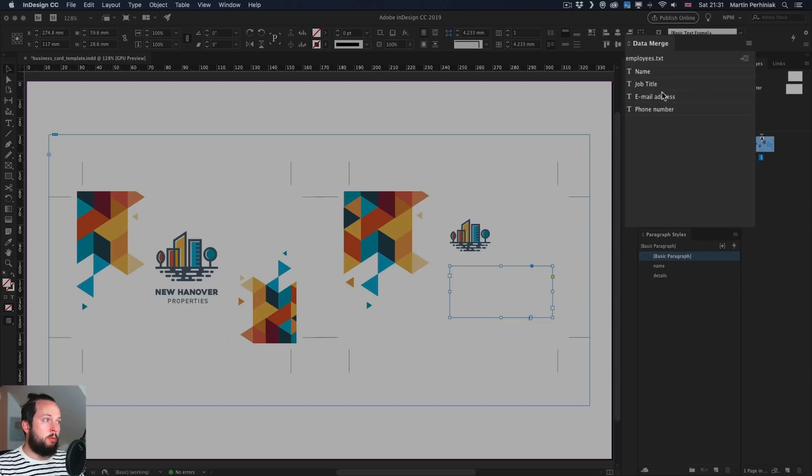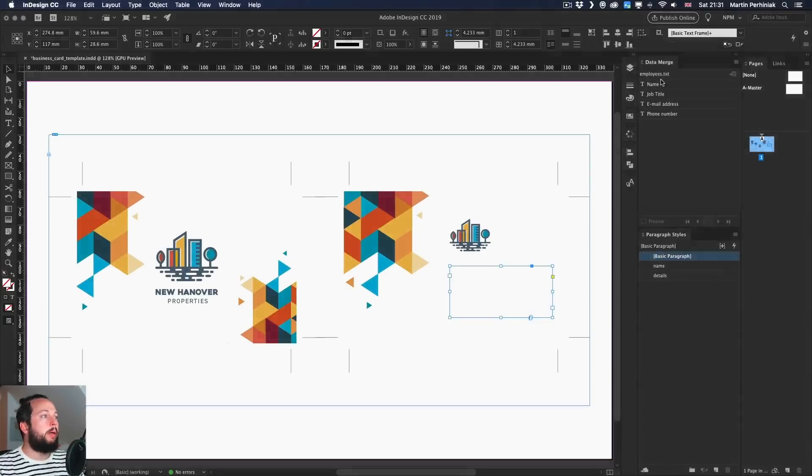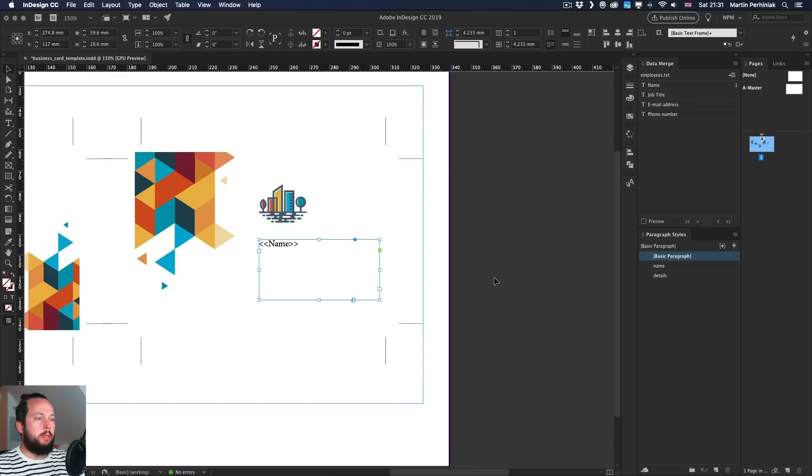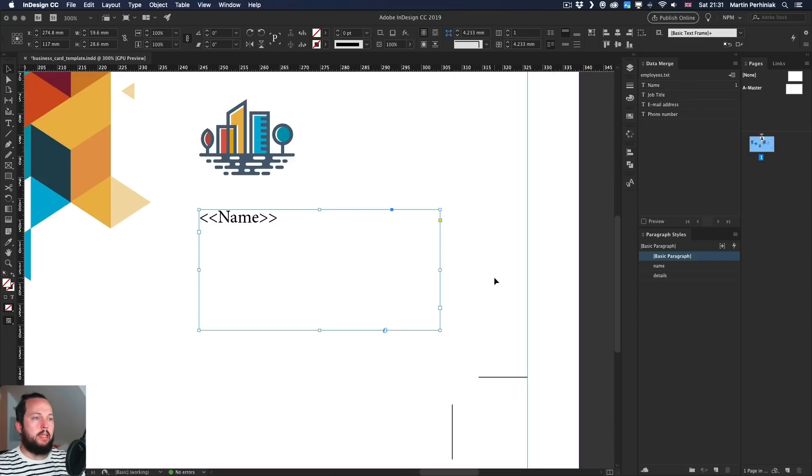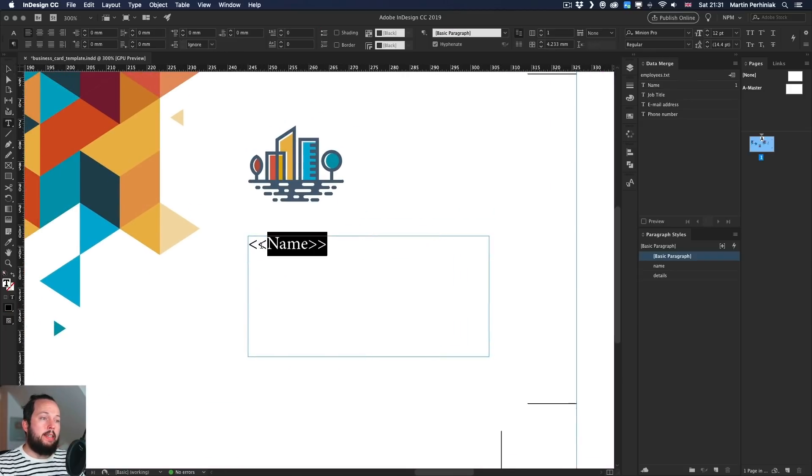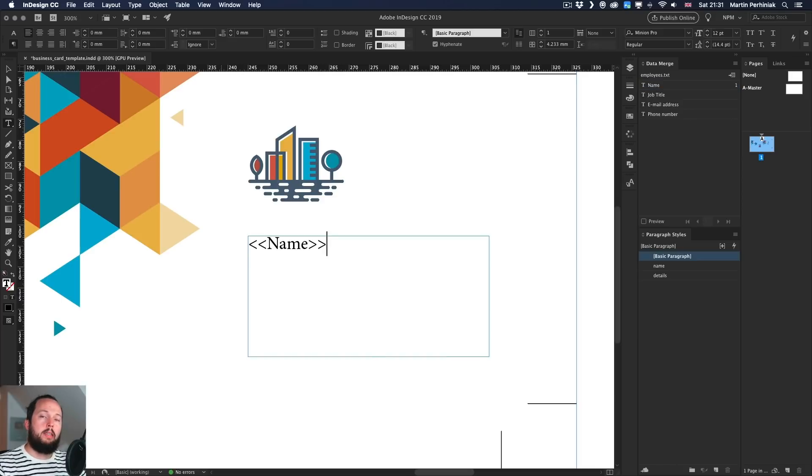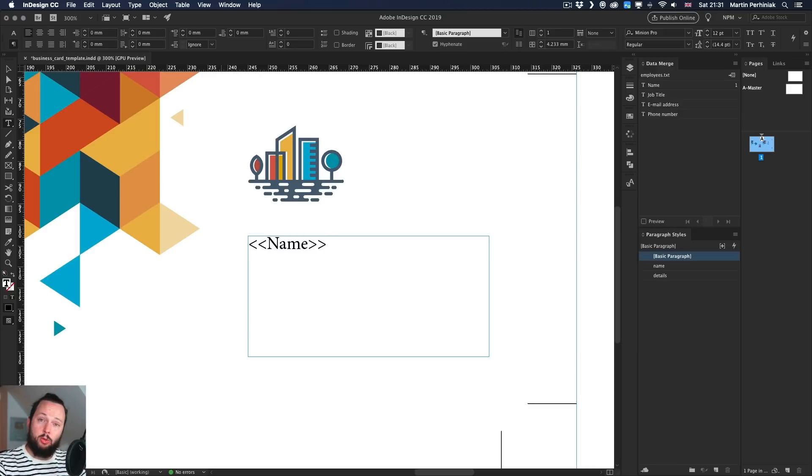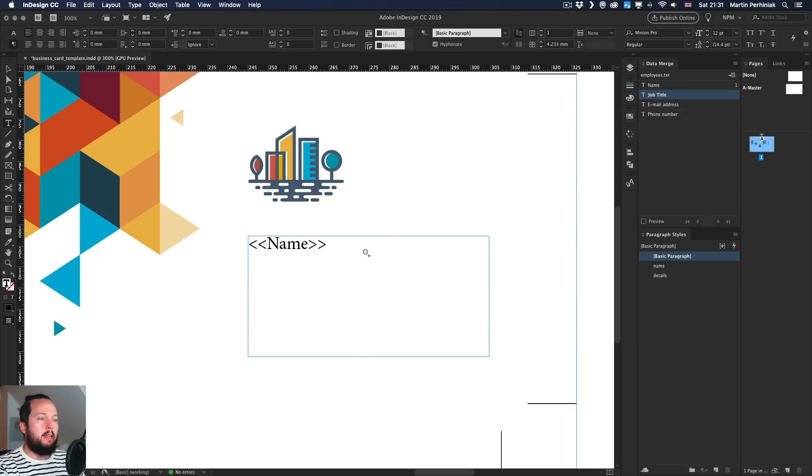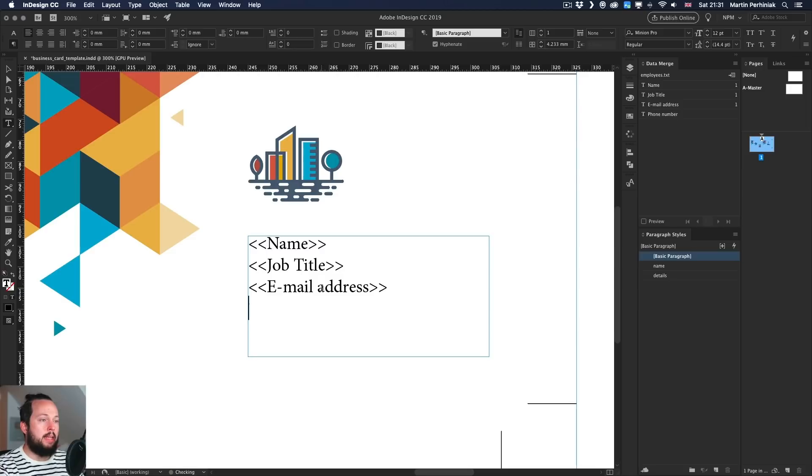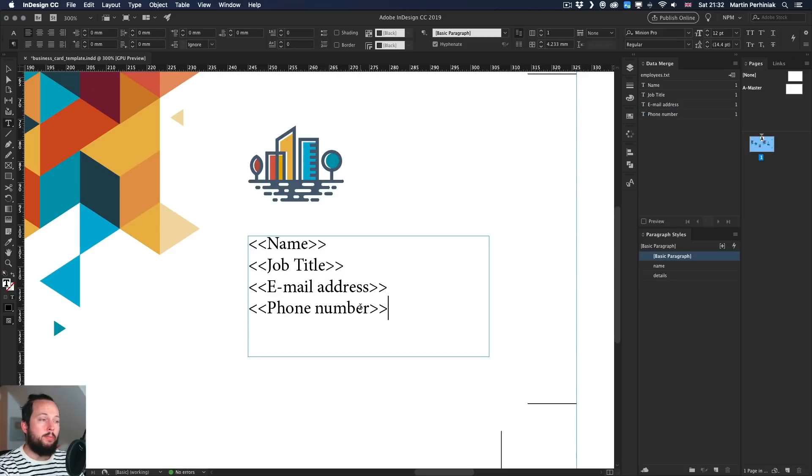Now I'm going to drag and drop these into my text frame. And I'm just going to zoom a little bit closer so you can see it better. So there's the name. And this is like a variable. So based on the information that we have in the text file, it will be able to replace this placeholder. So I'm going to press enter, then drag and drop job title, press enter again. So dividing the lines, email address, and then the phone number at the end.